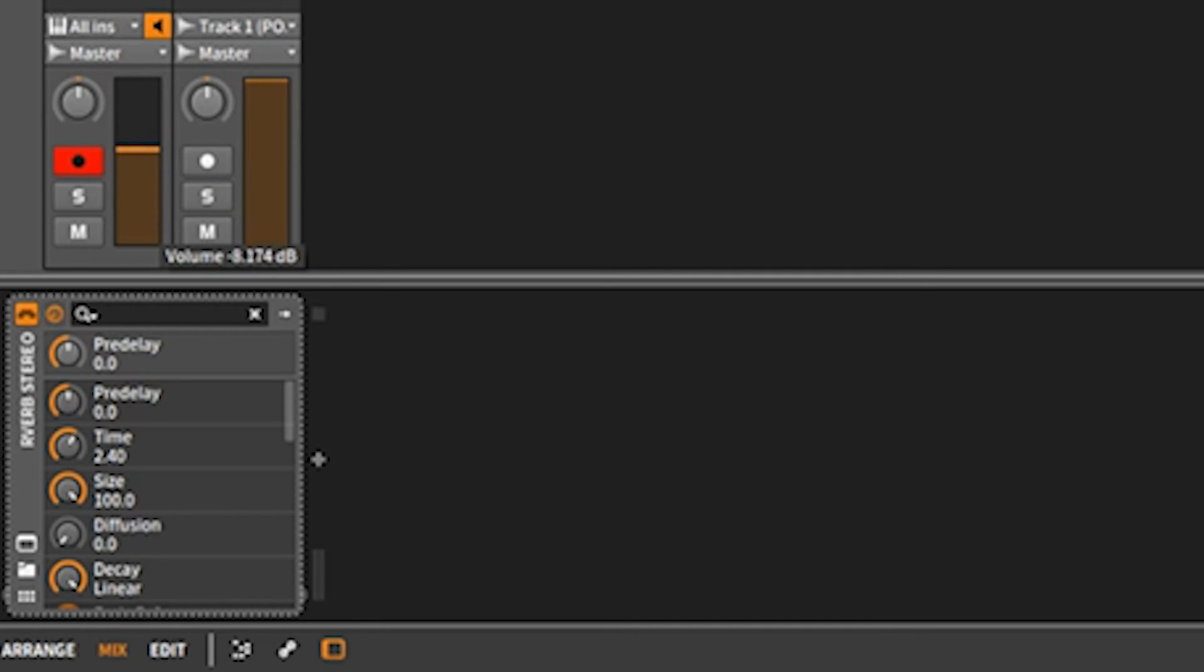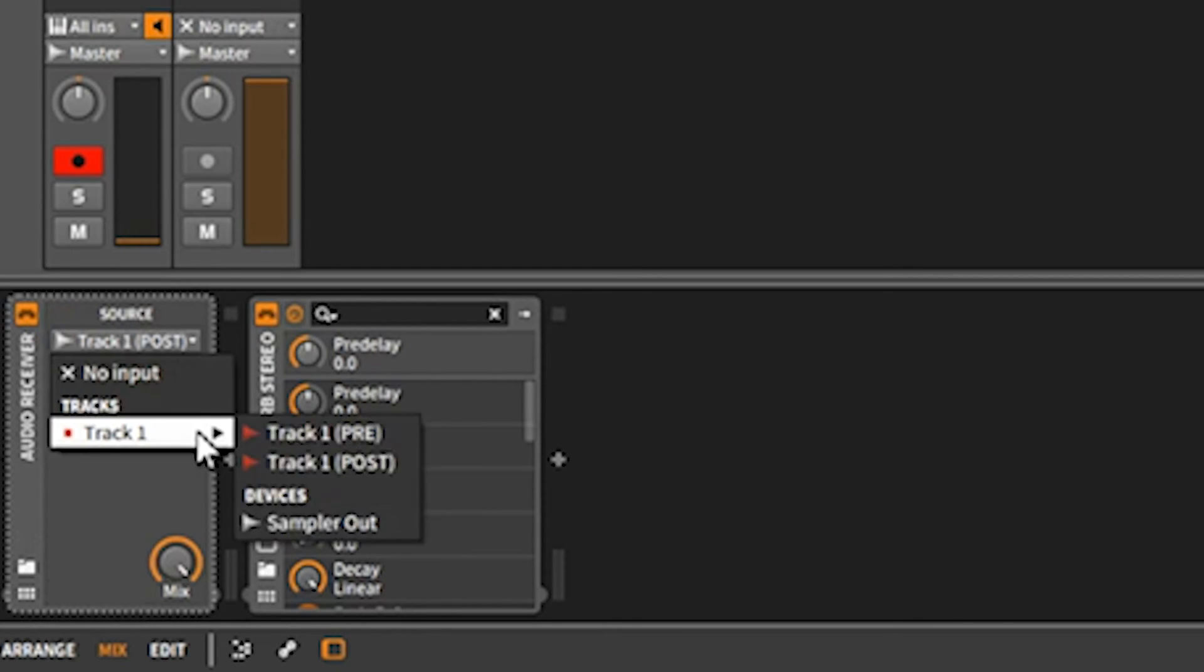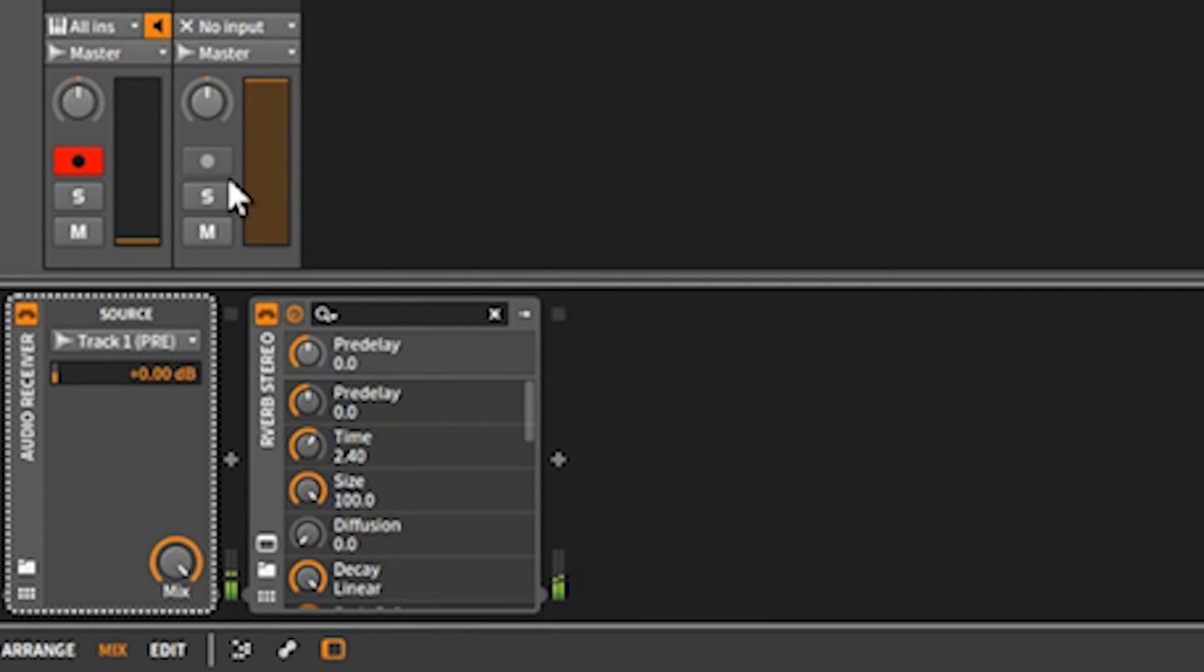So that's the big difference. That's where I was confused before. I'm going to go ahead and control-Z all this, bring that audio receiver back.